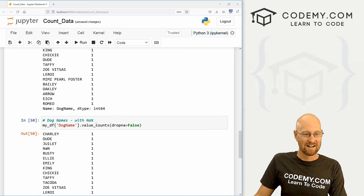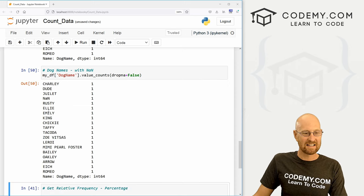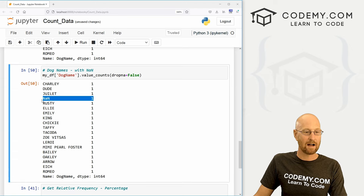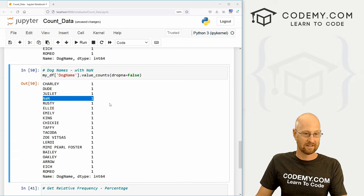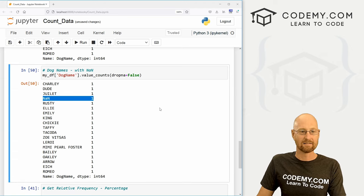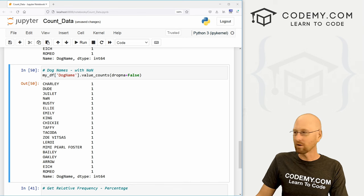So let's grab this and set this equal to drop NA equals false. NA stands for not available, I guess. Whatever. Now we see this NAN is listed, and it's counted. There's one dog name that's NAN. So that's cool.